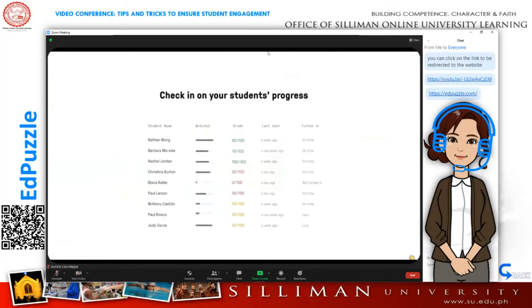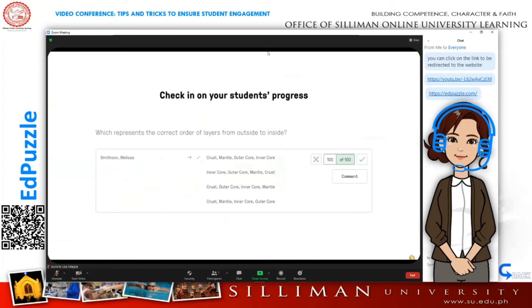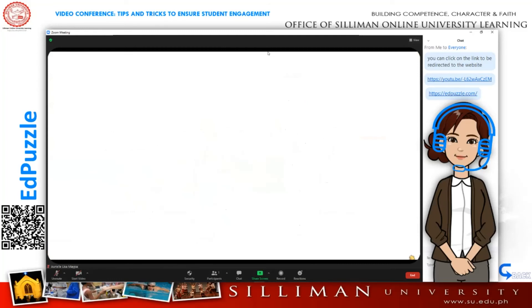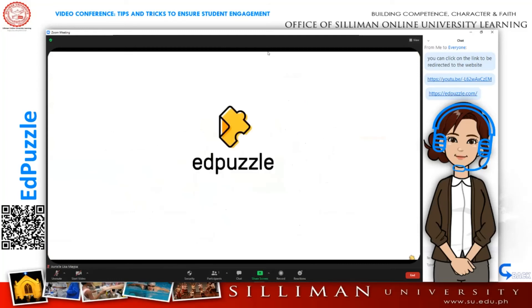See who still needs to watch the video, what your students responded, and their total scores. So remember, with Edpuzzle's free platform, you can make any video your lesson.